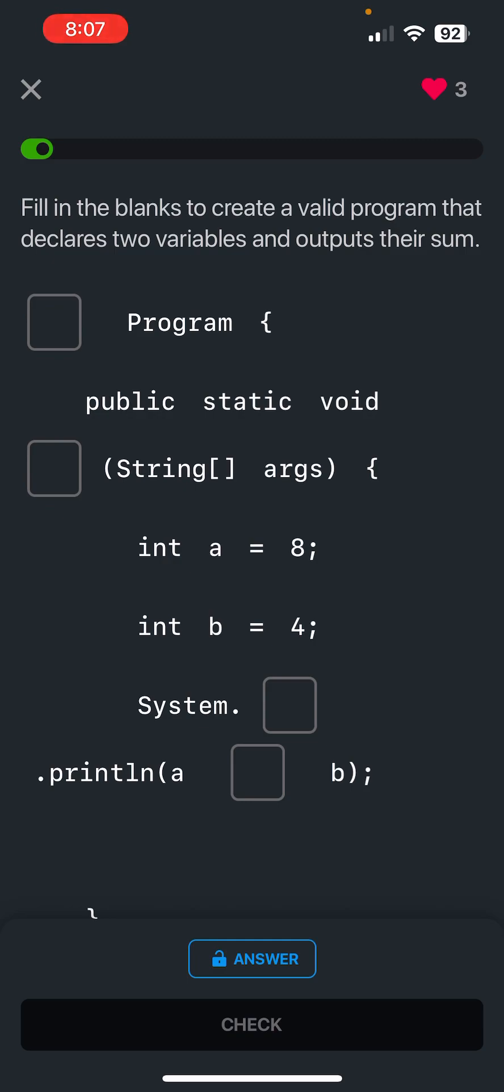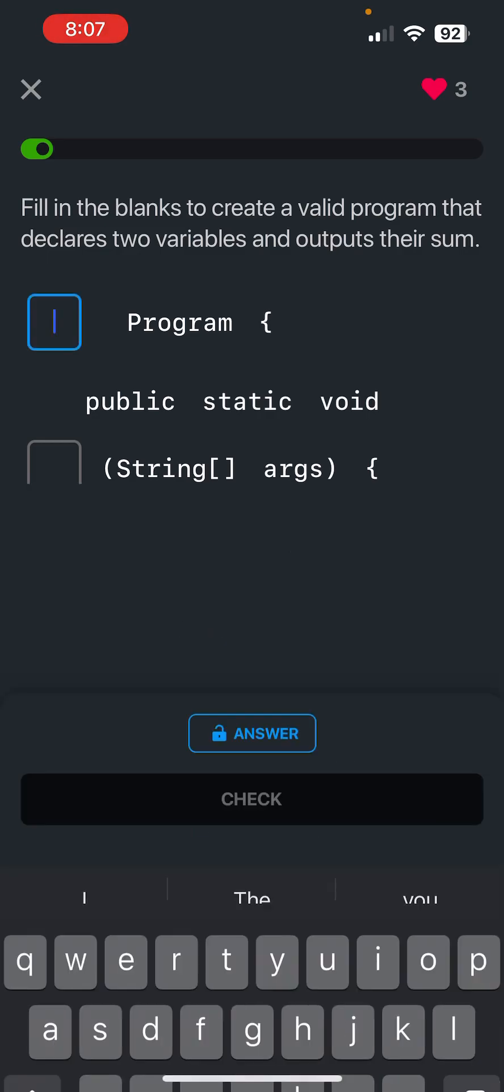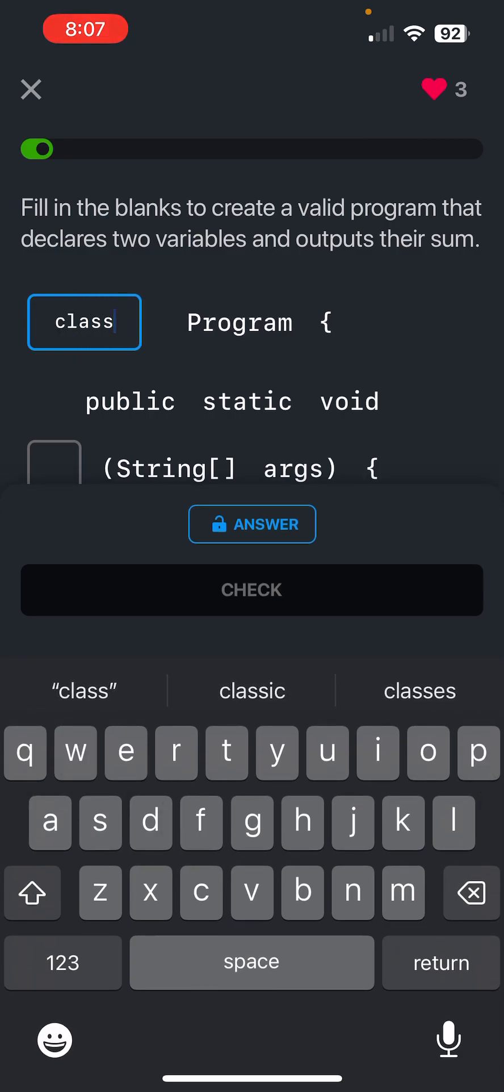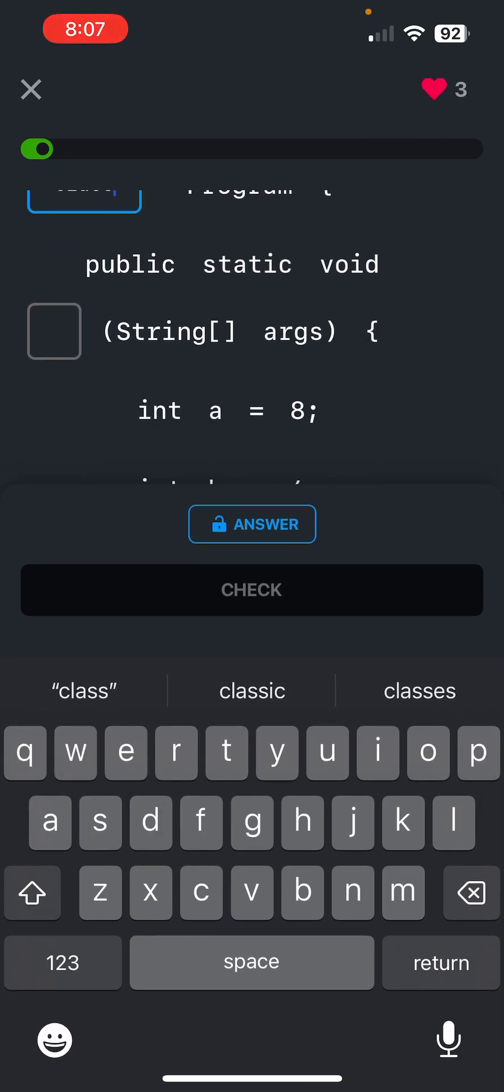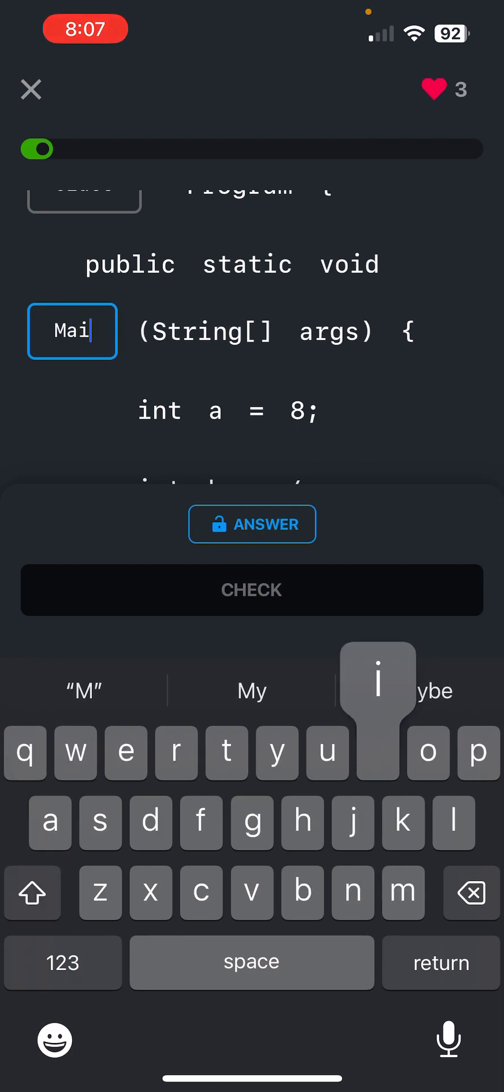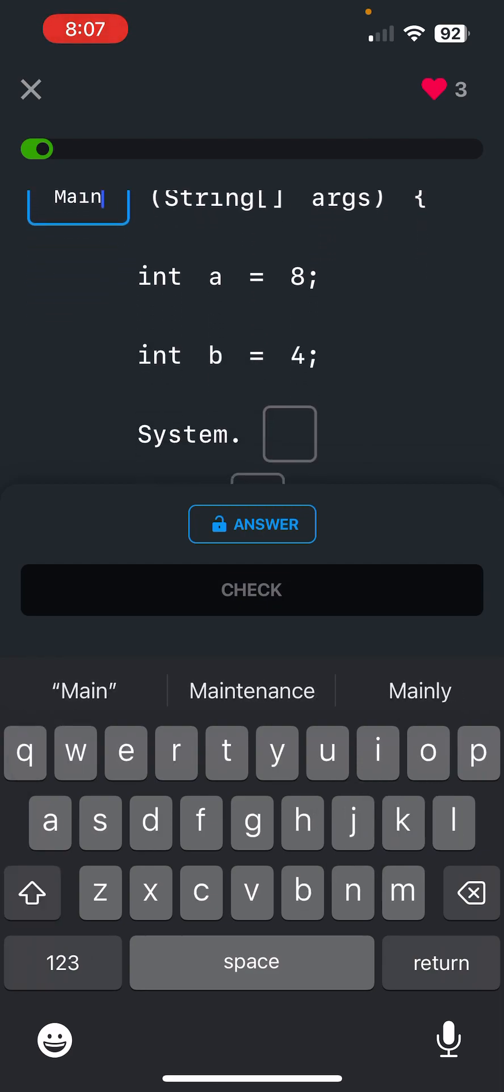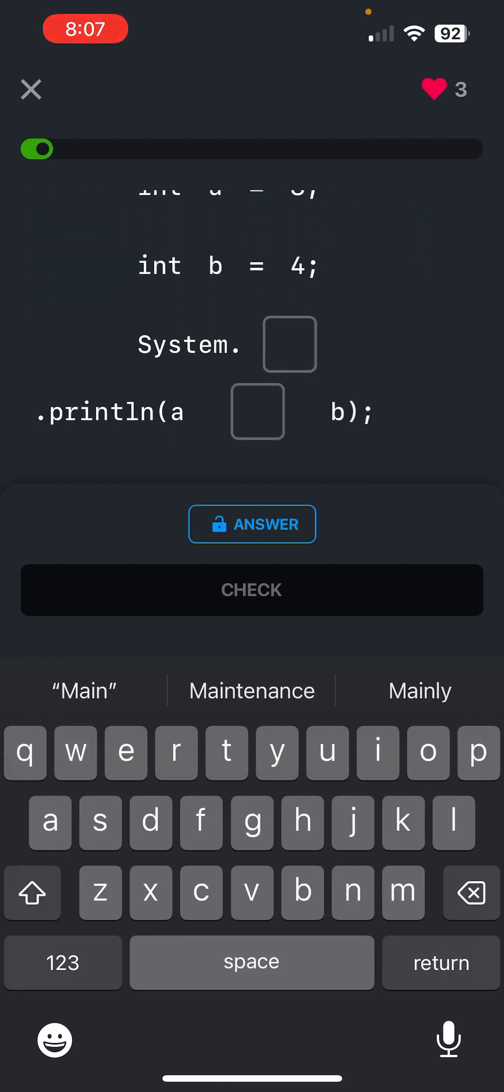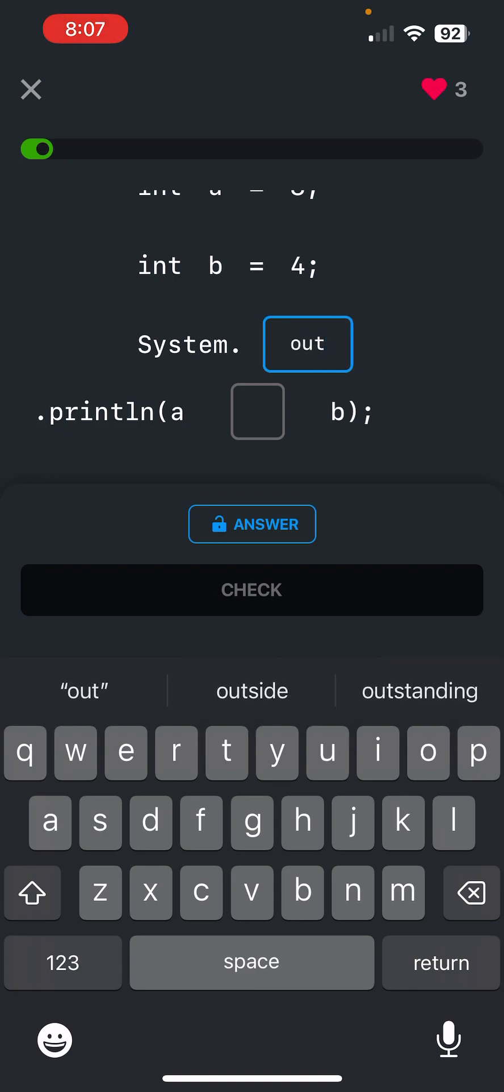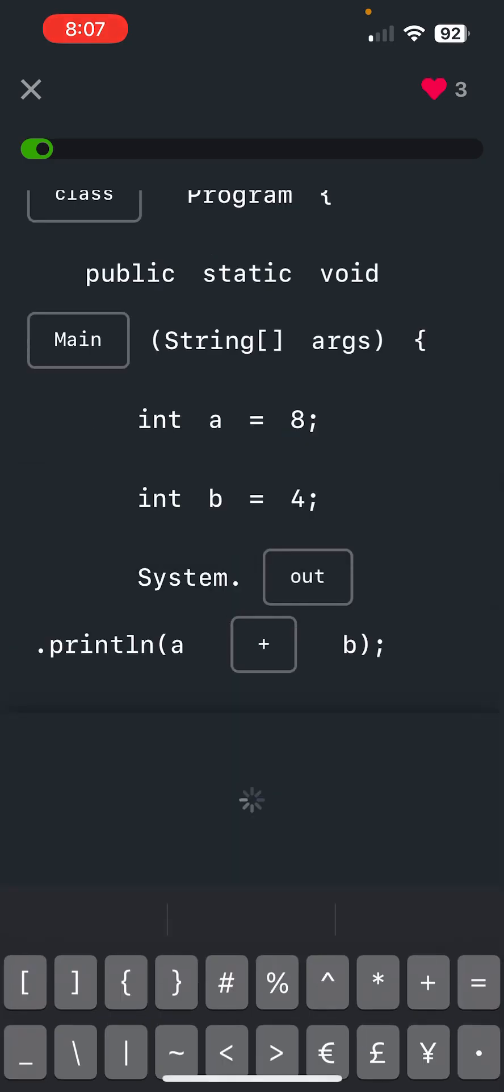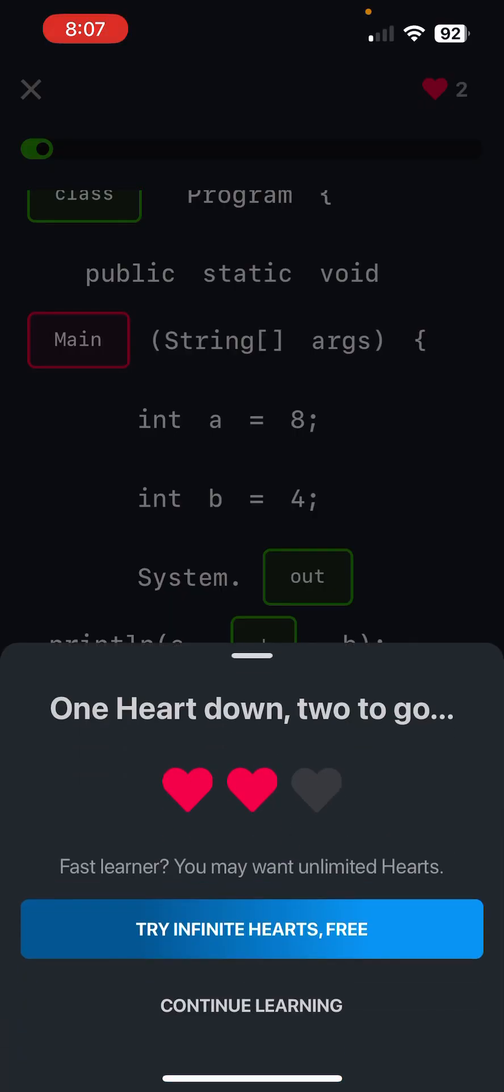Okay, so this is class, public static void main, and then System.out.println, and then it's an add, so boom. Oh, there you go, the first mistake here we go.